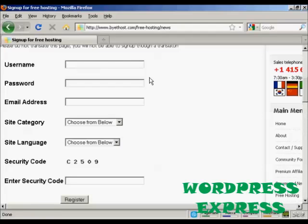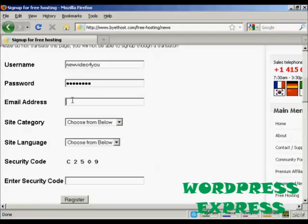Okay, let's just call this newvideo4u. And then I'll just put in my password. And then my email address.